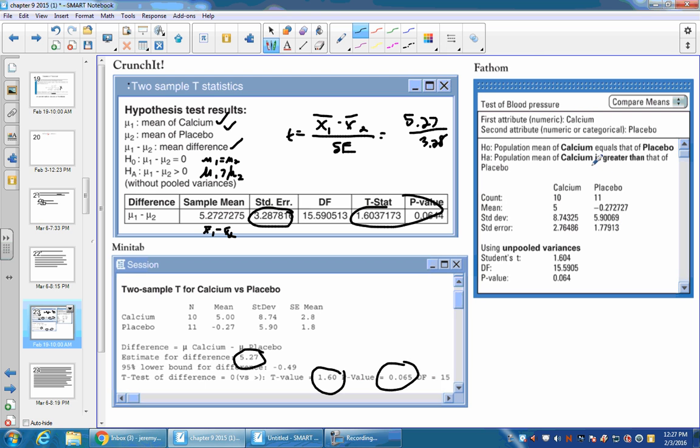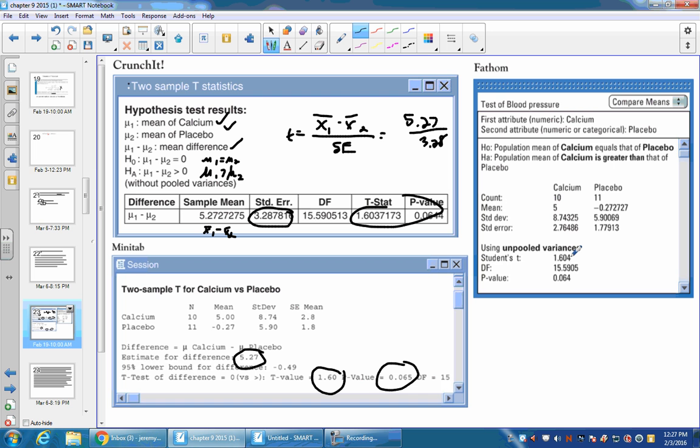Over here, this is what would happen if we put this in on Fathom. To do it, you just drag one column, one category here, another category here. And then it just kicks out this information. And it's pretty much the same as the mini tab. Count, means, standard deviation, standard error. And then this is unpooled, because usually we should do unpooled. And 1.6, degree of freedom, and p-value.